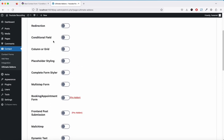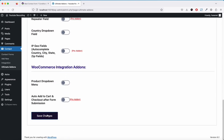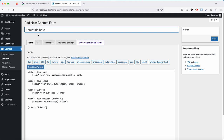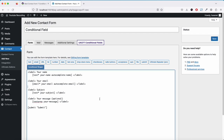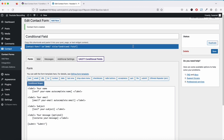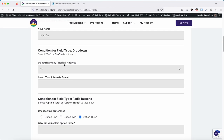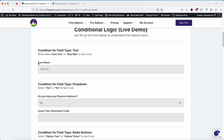Go to Ultimate Add-on settings and enable the conditional field option, then click Save. Now let's create a form by clicking Add New and naming it 'conditional field'. We now have the default fields: your name, email, subject, and message.